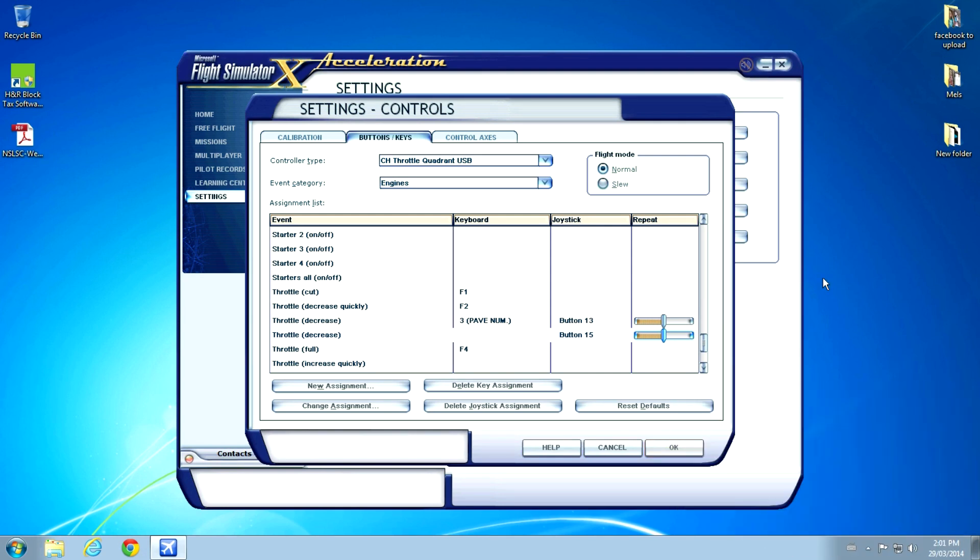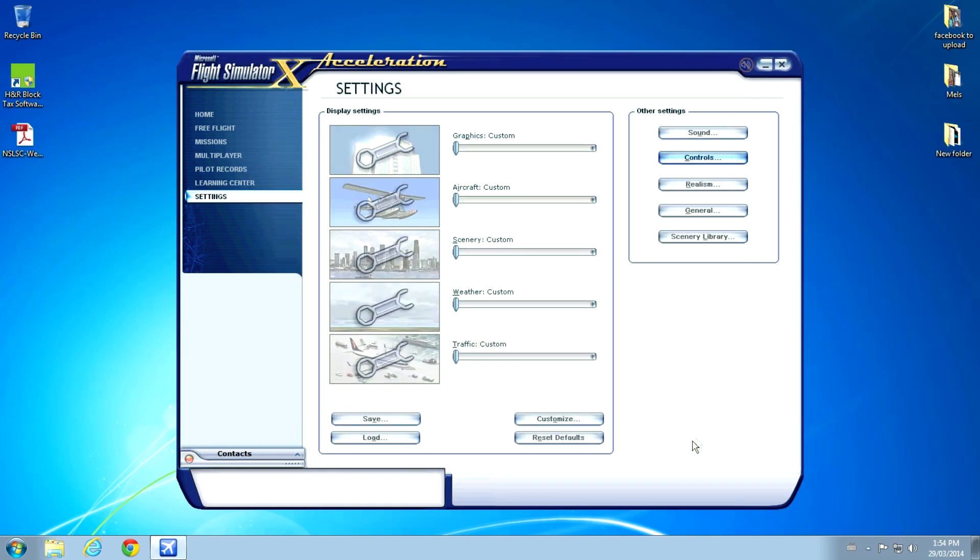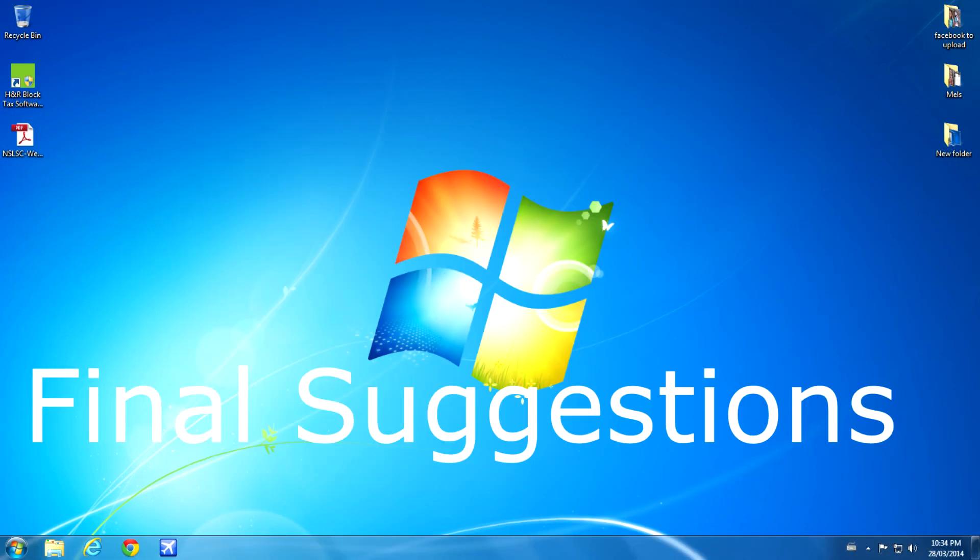This method I found worked for me, I'm very happy with it. When practicing some engine failures and stuff, I noticed a few little things that made a difference. So here are some final suggestions.